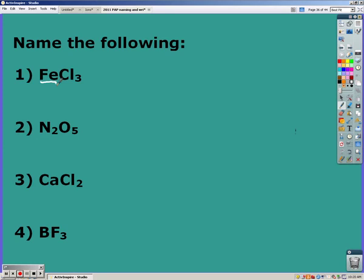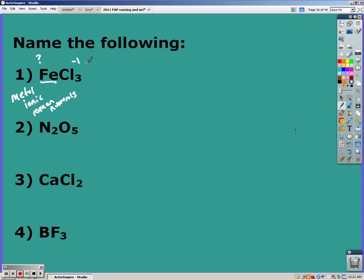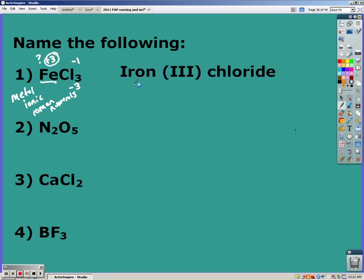Iron is a metal, which makes it an ionic compound, so we cannot use prefixes. Iron is not in group 1A, 2A, silver, zinc, cadmium, or aluminum, so we have to use Roman numerals because we don't know the charge of iron. Looking at chlorine, which has a charge of negative one — three chlorines gives a negative three overall — so iron must have a plus three charge. That gives us iron(III) chloride.